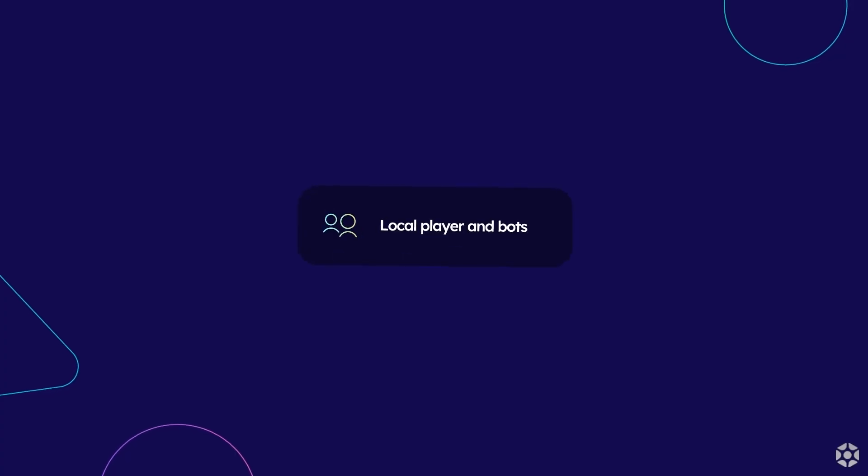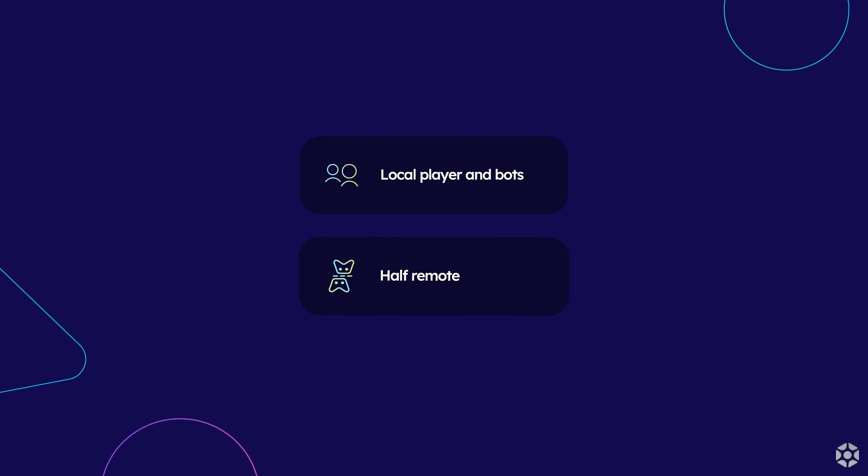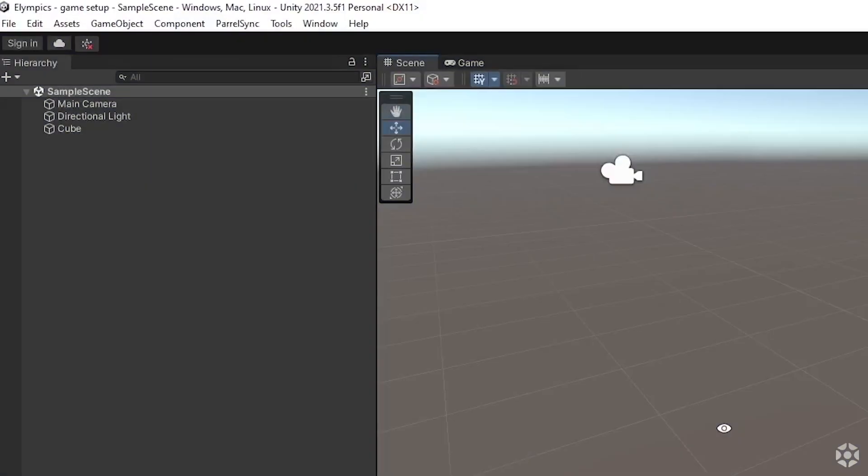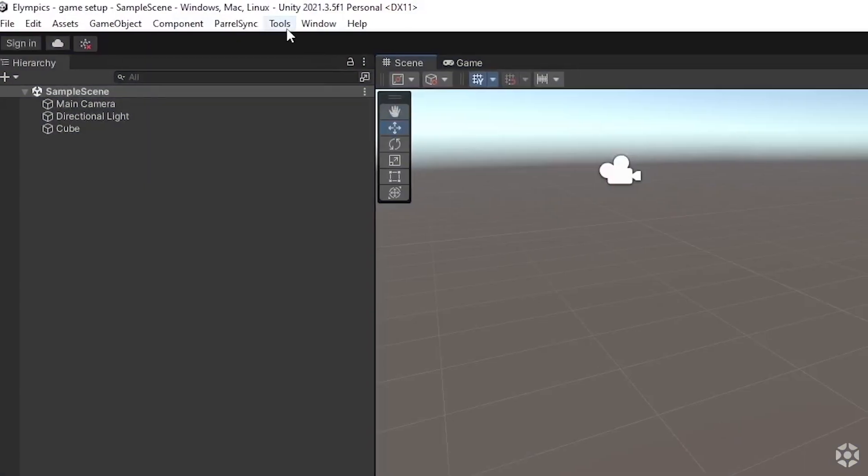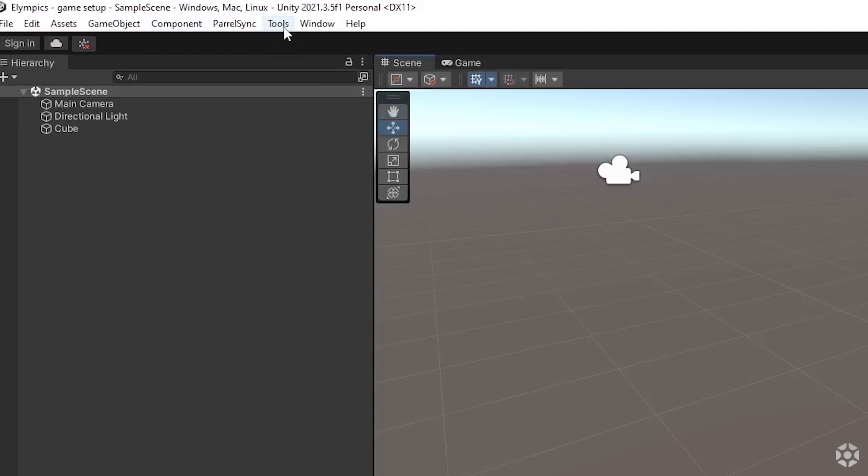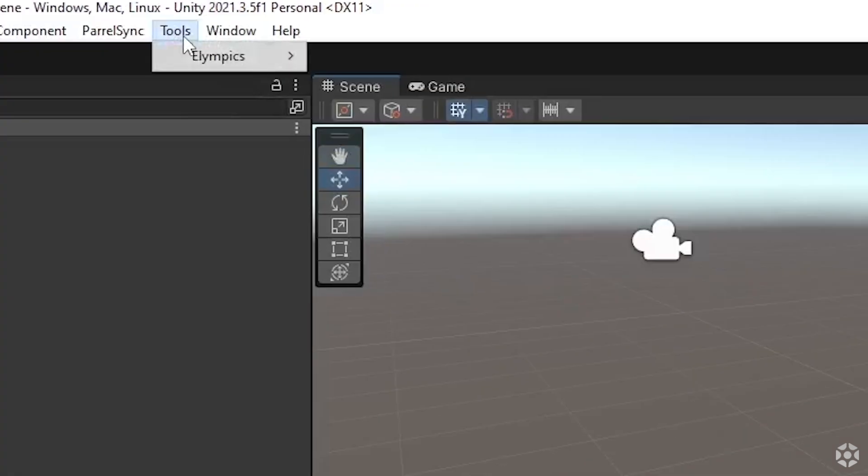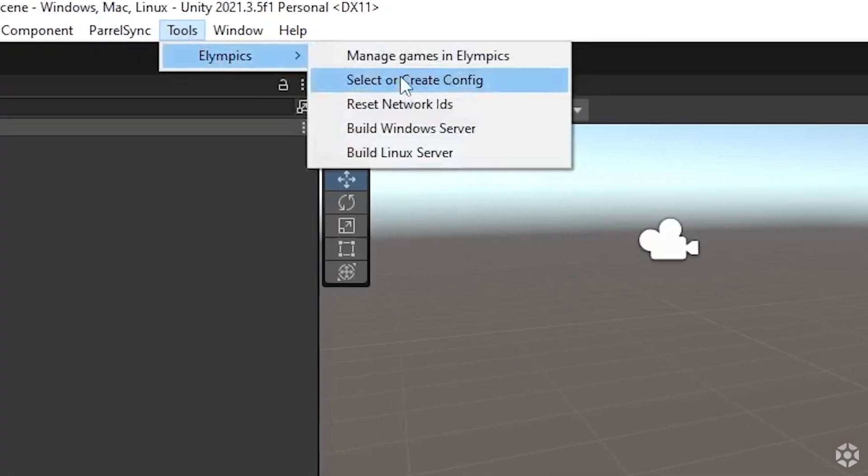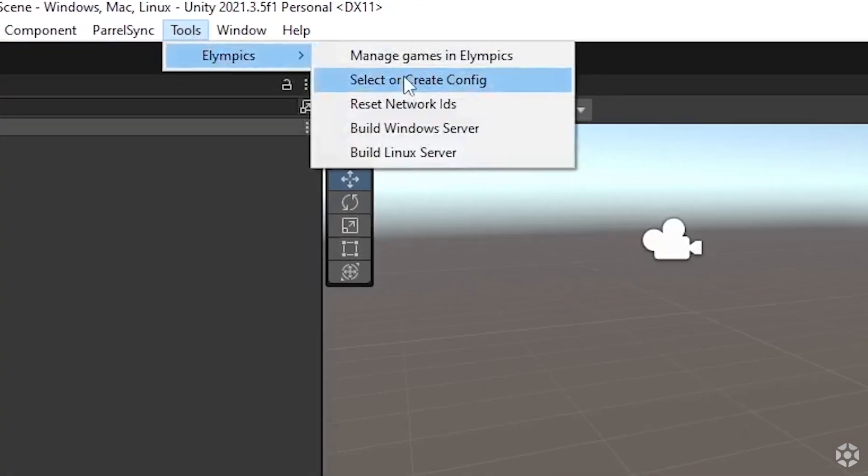Local player and bots, half remote, and debug online player. To view and swap between them go to tools, Olympics and choose or create config.